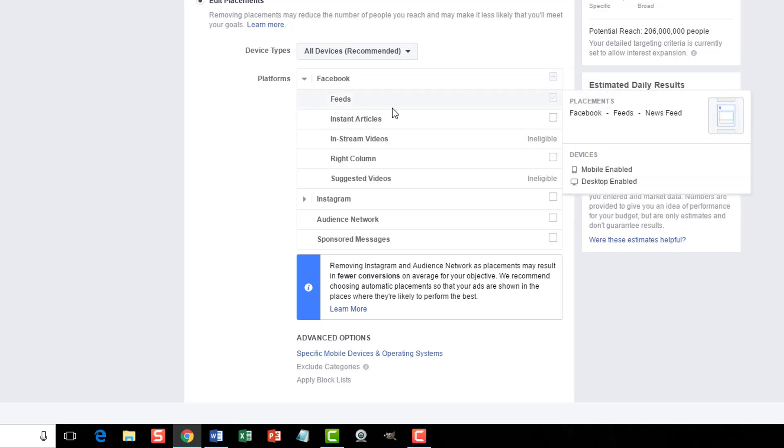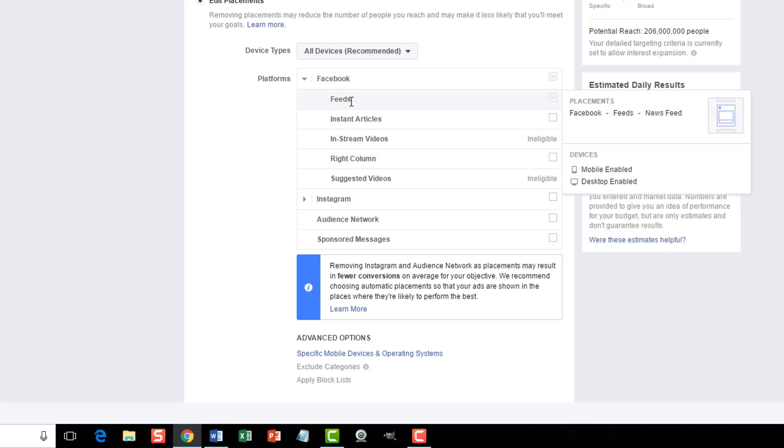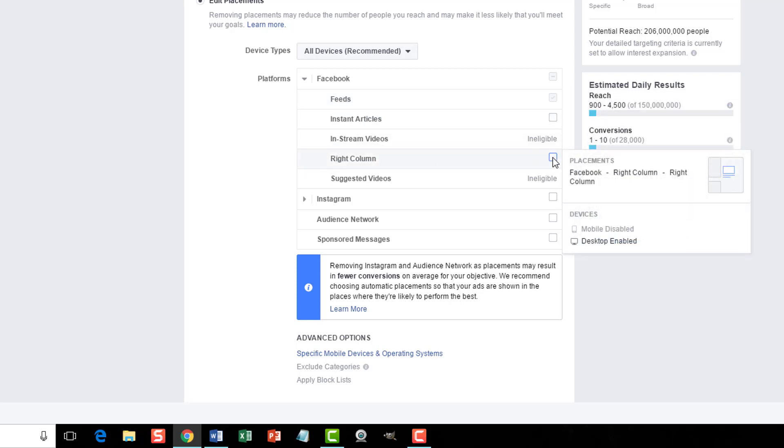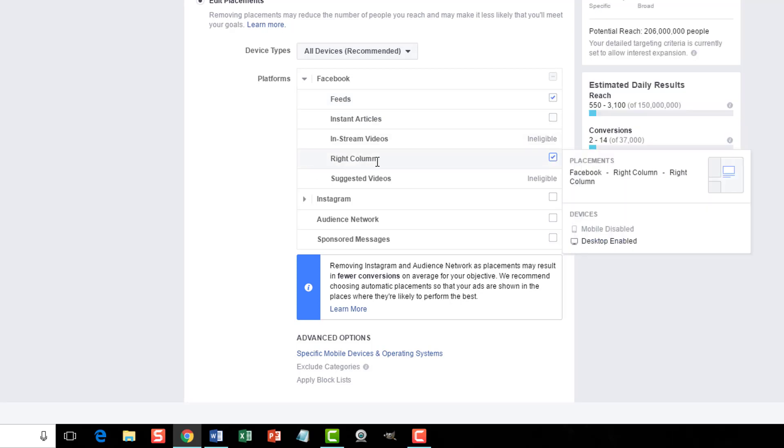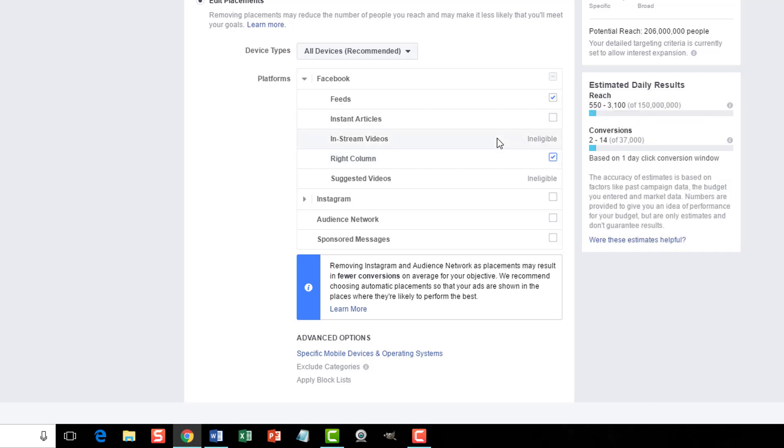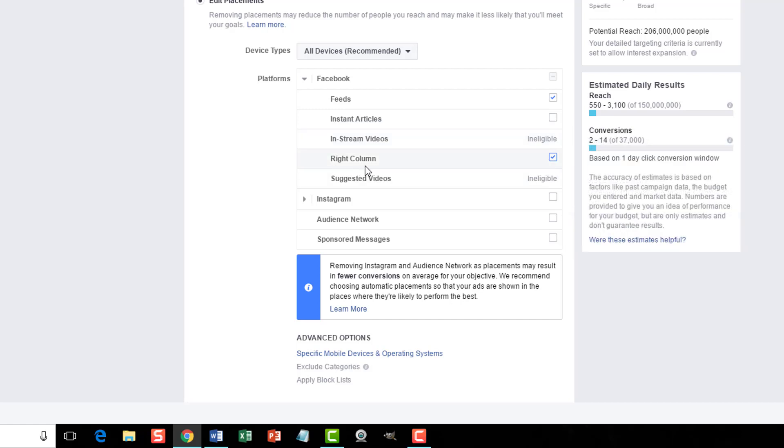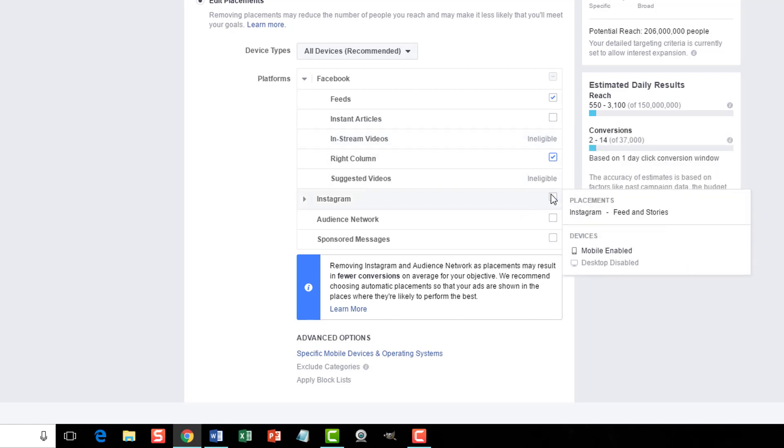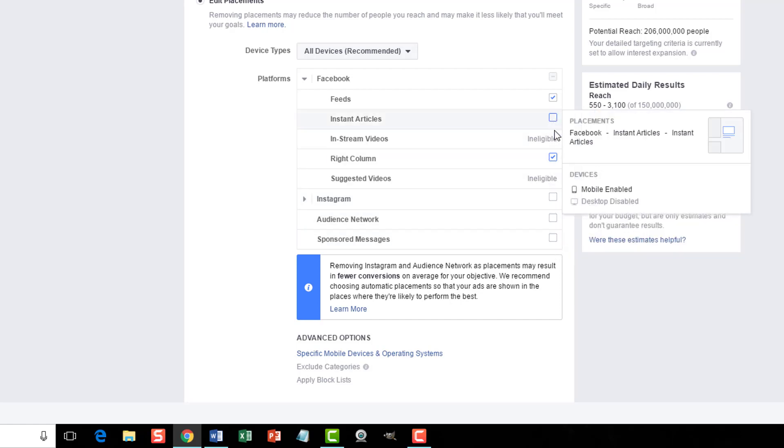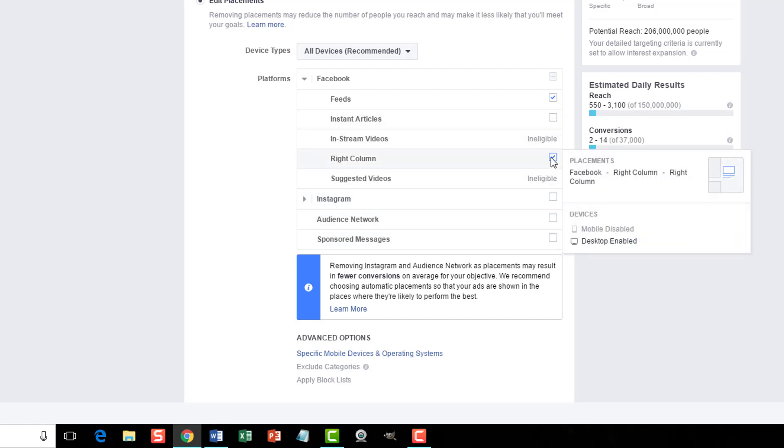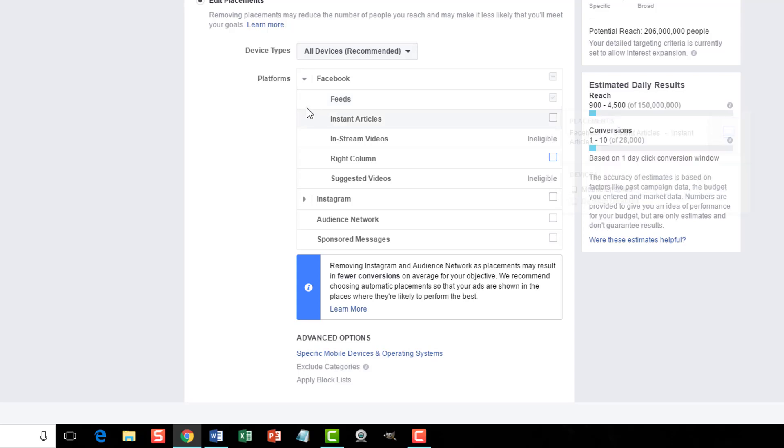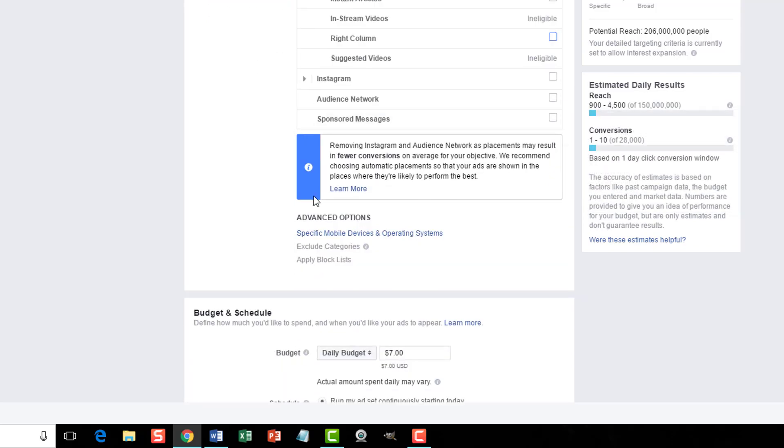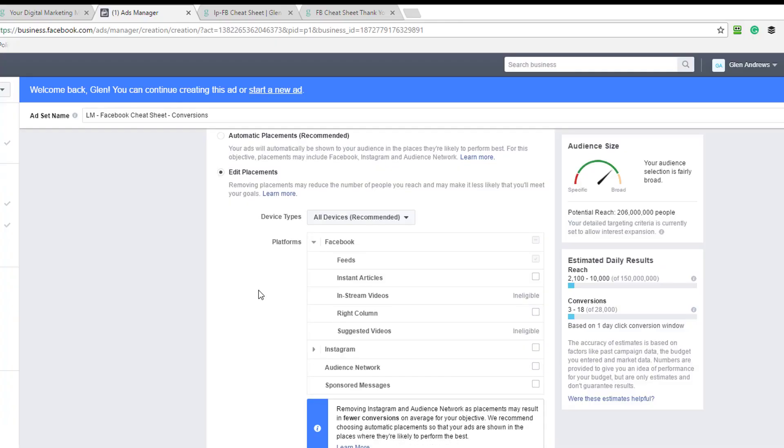What I do here is I'm going to optimize for feeds first. And then once my ad is working, I'll then come here and turn on right column to see if right column's working. I'll test these against each other and see if it's worth to keep the right column open. And then if I want, I can come back and turn on any of these other ones that I want and test those. But first, I want to find out if the ad's actually going to work. And I want to optimize for feeds. So that's how I do it.